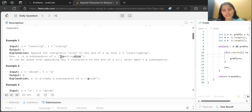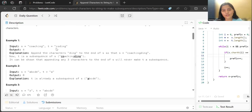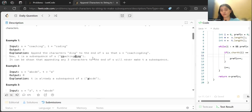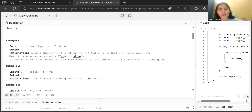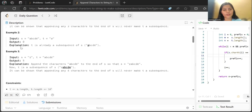After 'co', 'd' is not present in the remaining part of s, so we have to follow the order. The complete 'ding' needs to be added. We append 'ding' to the end of s, making s 'coachingding'. Now 'c', 'o', 'd', 'i', 'n', 'g' appear in the same order in s, so t is a subsequence of s.